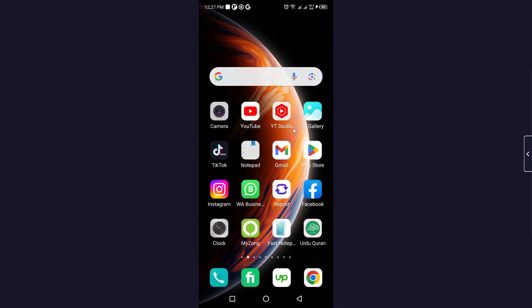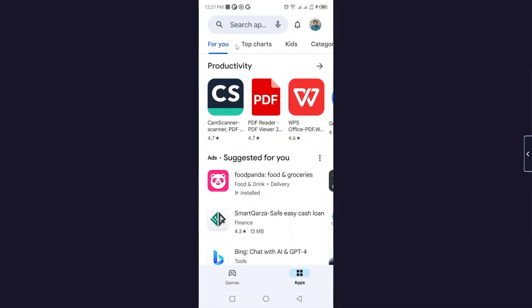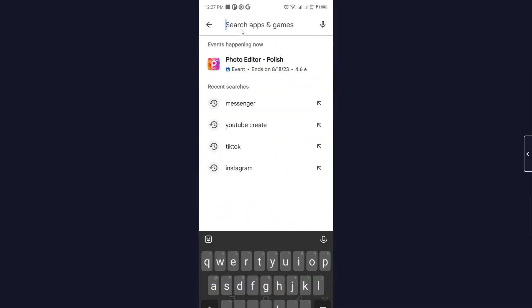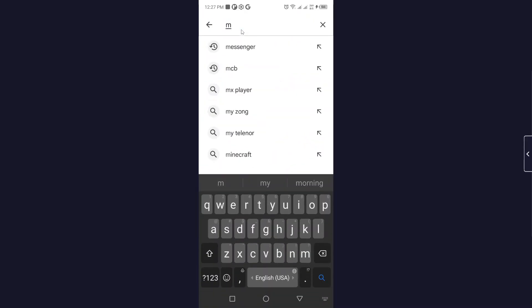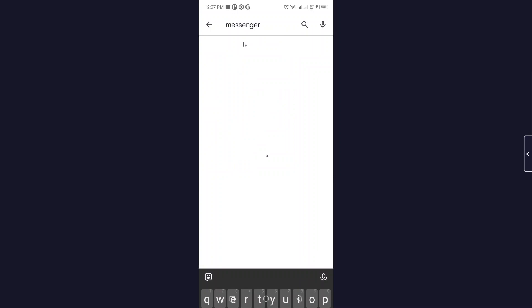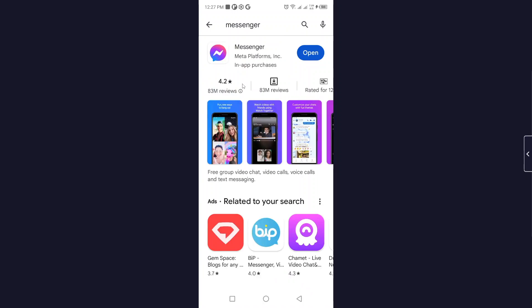So the first step you simply need to do is to open Play Store and search for Messenger, and you need to update your Messenger application. As you can see, my Messenger is up to date.